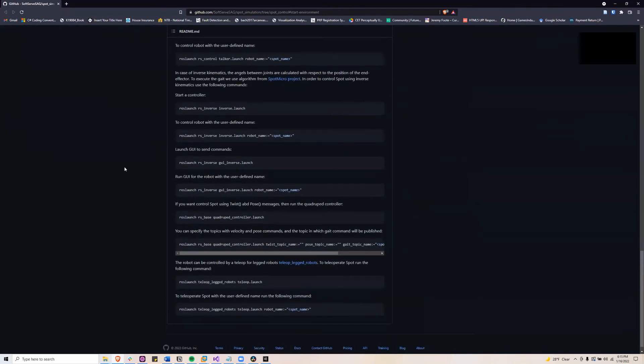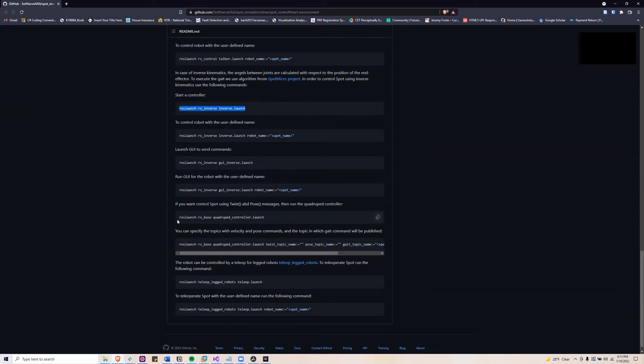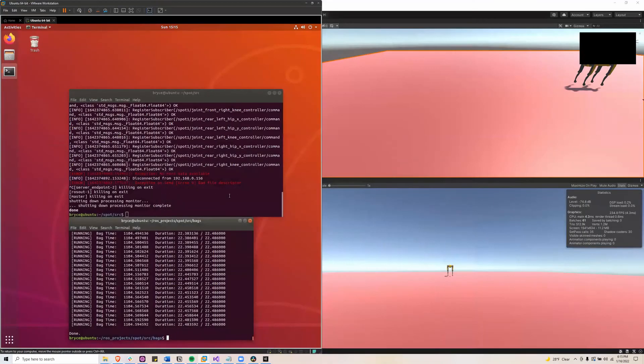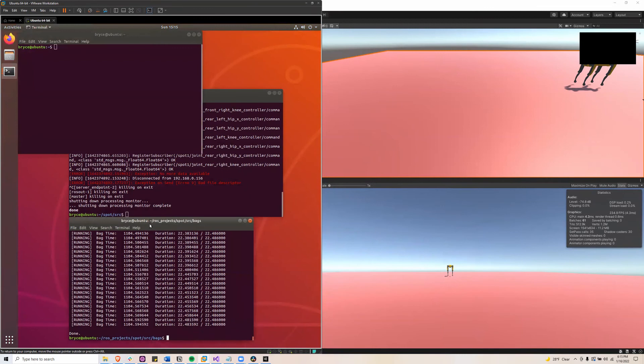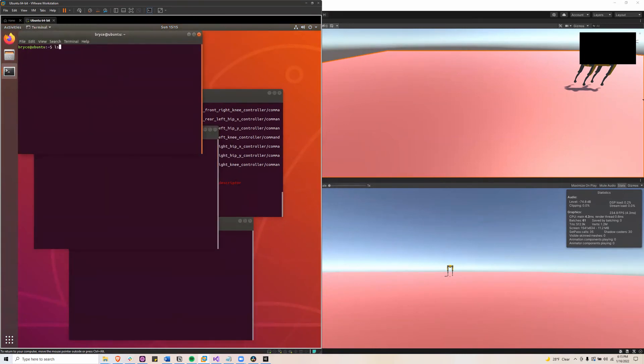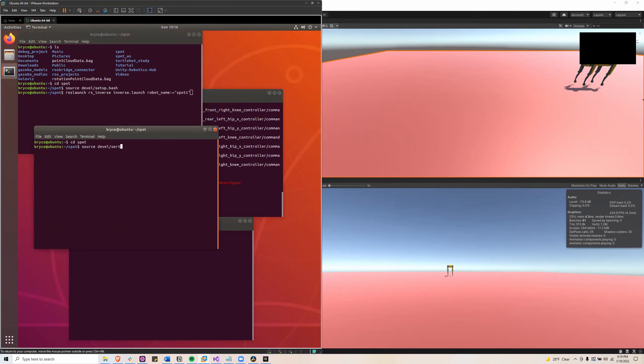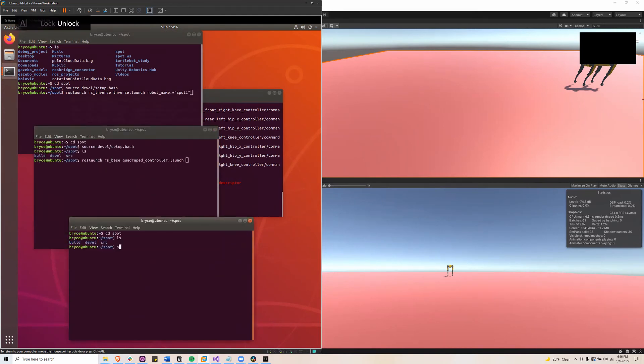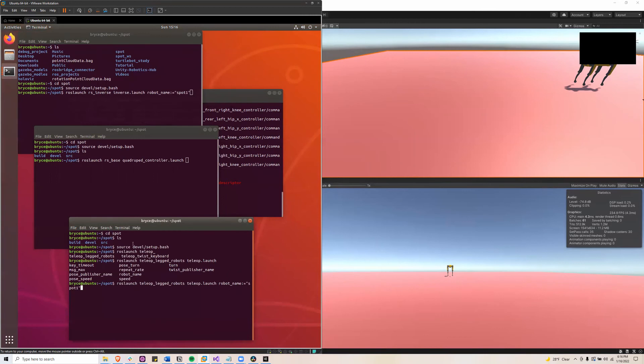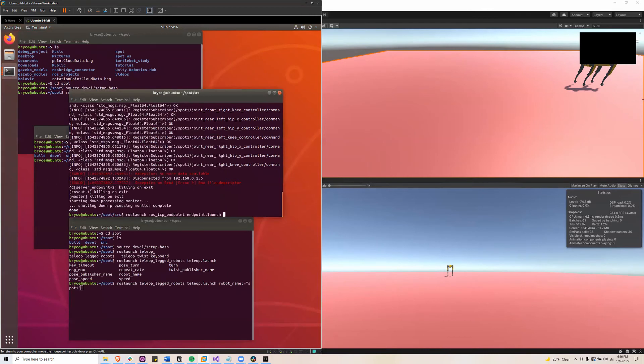But if you go down to the ROS launch RS underscore inverse launch, and the ROS launch RS base quadruped controller and the ROS launch teleop legged robot. So I'll bring those three launch scripts up into three different terminals. And in the teleop legged robot, you're going to want to name the robot Spot 1 and also do that in the inverse.